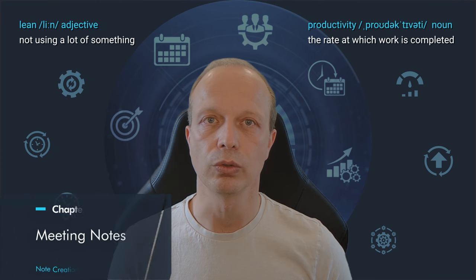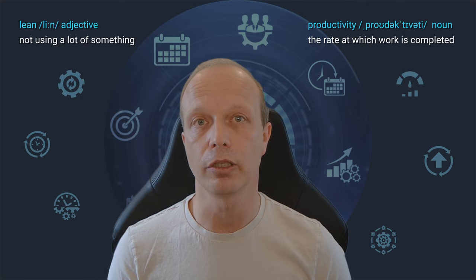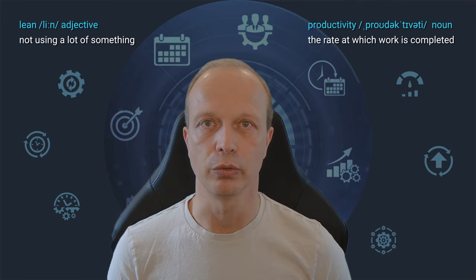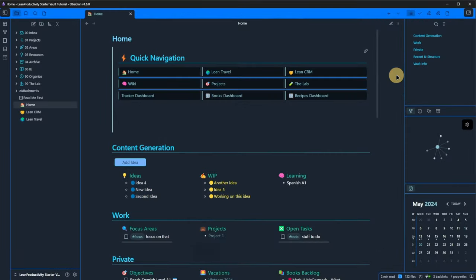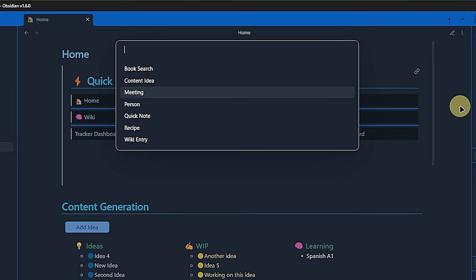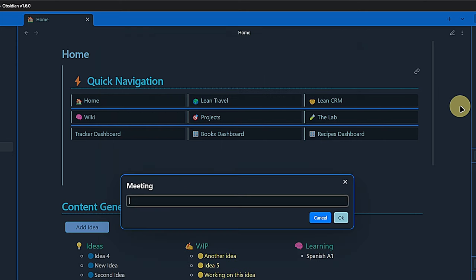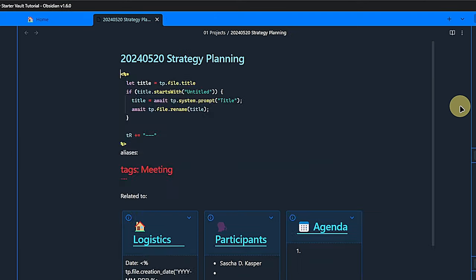The next note type is one I use rather frequently, meeting notes. So we hit CTRL and N, select meeting and notice a difference. For this note type, there is no default folder location. Instead, it is configured to ask us where we want to store it. I will just put it into projects. After that, we are back on familiar grounds. We enter a title. I like to use the current date as a prefix, but that's just a personal preference. And hit enter.